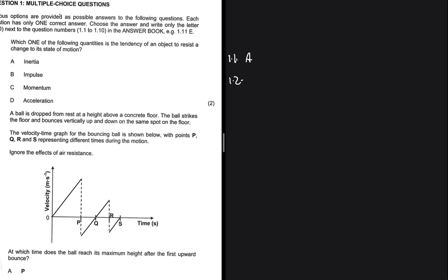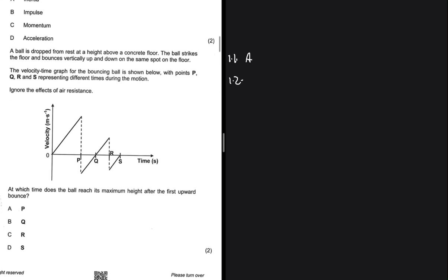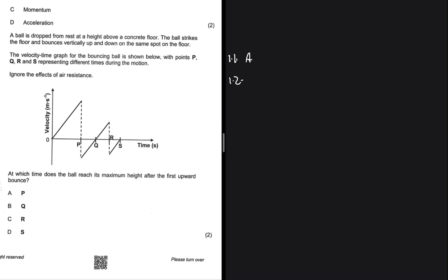Question 1.2: A ball is dropped from rest at a height above a concrete floor. The ball strikes the floor and bounces vertically up and down on the same spot. The velocity-time graph for the bouncing ball is shown below, with points P, Q, R and S representing different times during the motion. Ignoring the effects of air friction, at what time does the ball reach its maximum height after the first upward bounce?